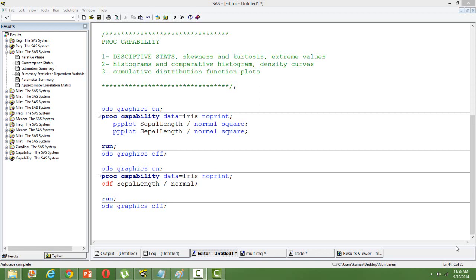You can also create the cumulative distribution function plots. You can check if your data is normally distributed by plotting the PP plot or QQ plot by using this in SAS PROC.